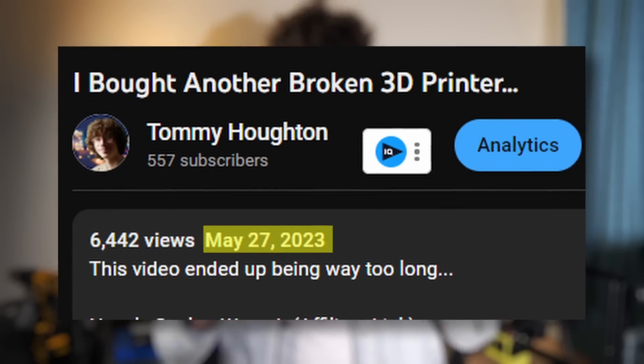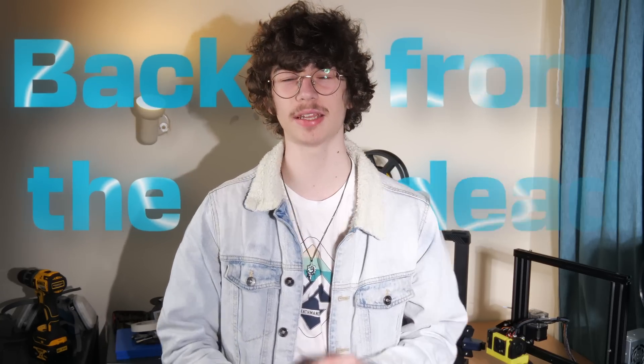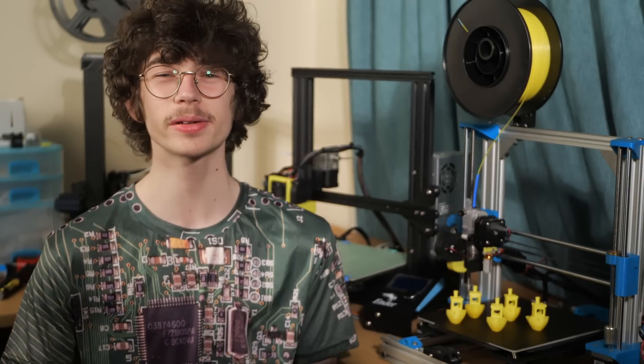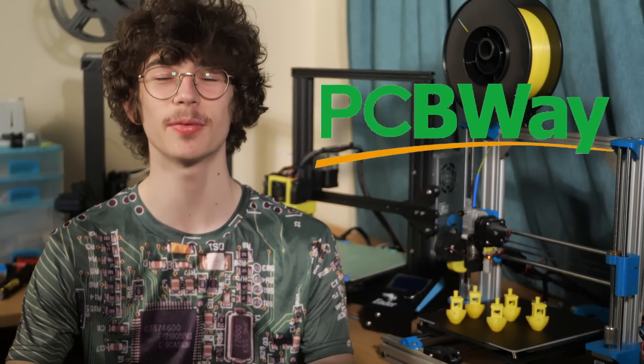After around three months with this machine, I believe I've successfully brought it back from the dead and turned it into an incredibly capable piece of equipment. Now let's go over this episode's upgrades and then do a recap of the entire project so far. After a quick segment from this video's sponsor, PCBWay.